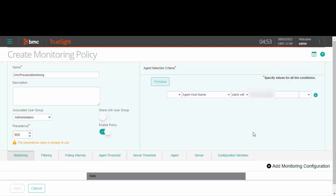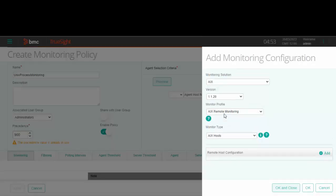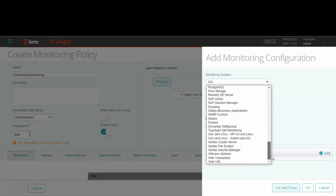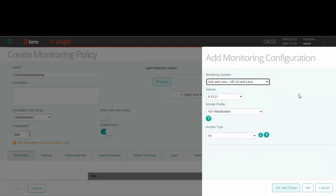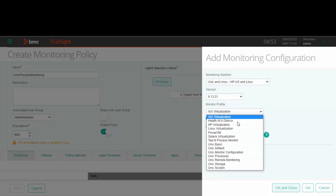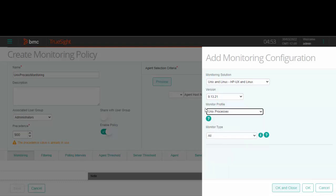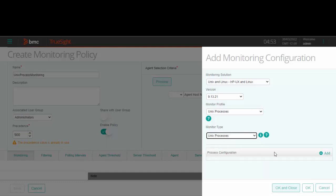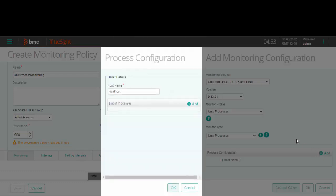we need to add an infrastructure policy. In the add monitor configuration, choose Unix and Linux in the monitoring solution, the version, and Unix processes under the monitor profile. Now choose Unix processes in the monitor type and click on add to configure the process manually.